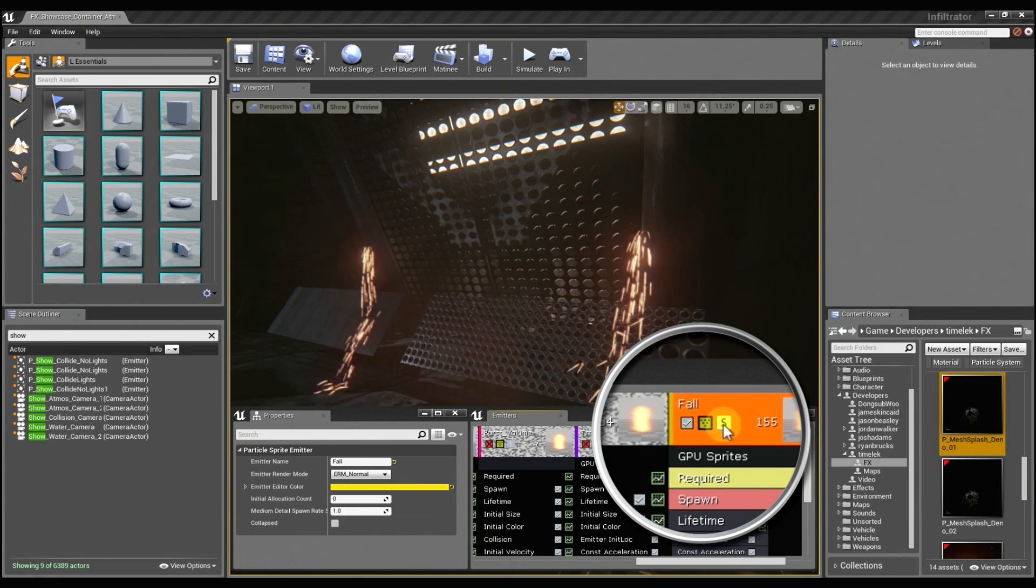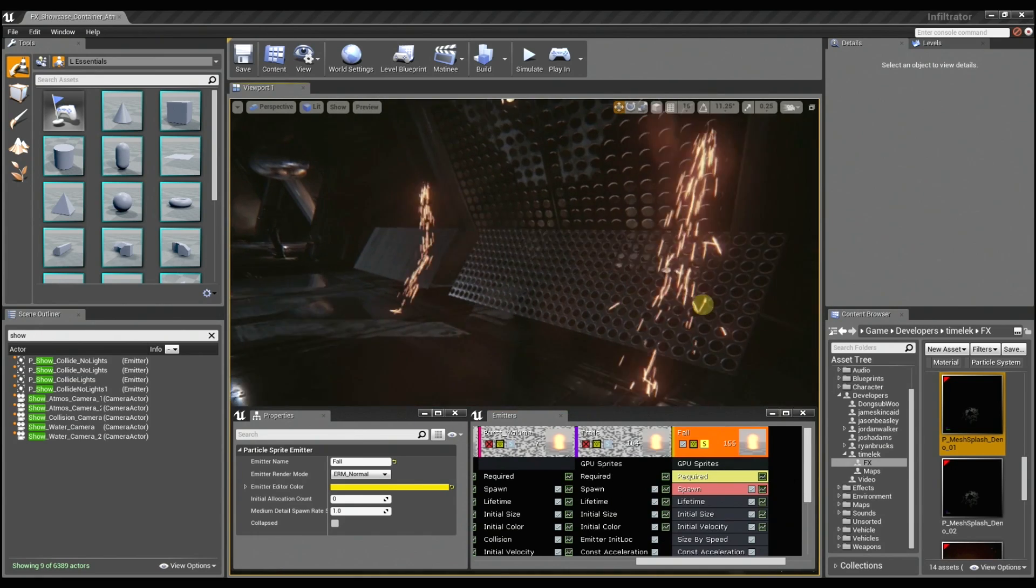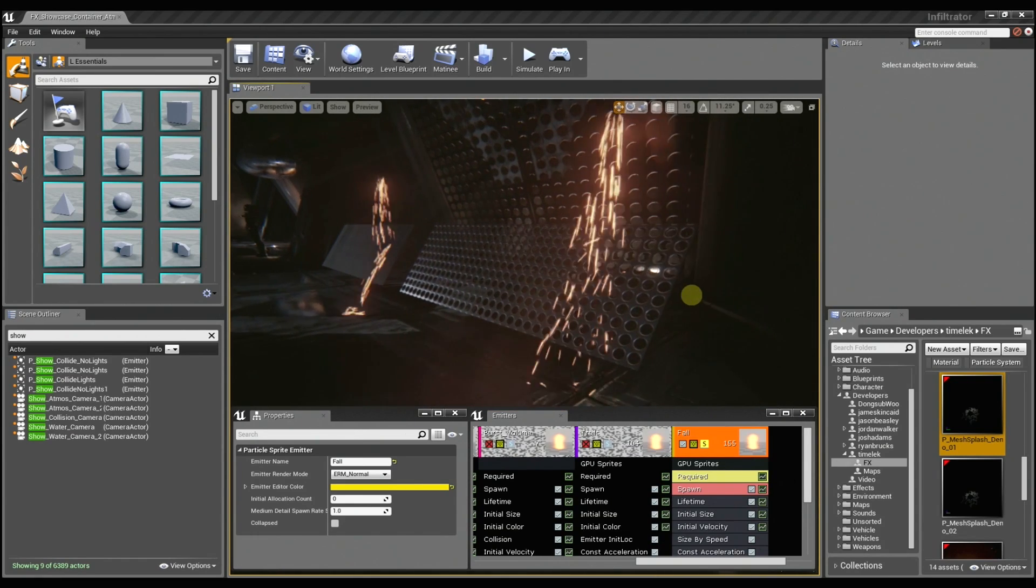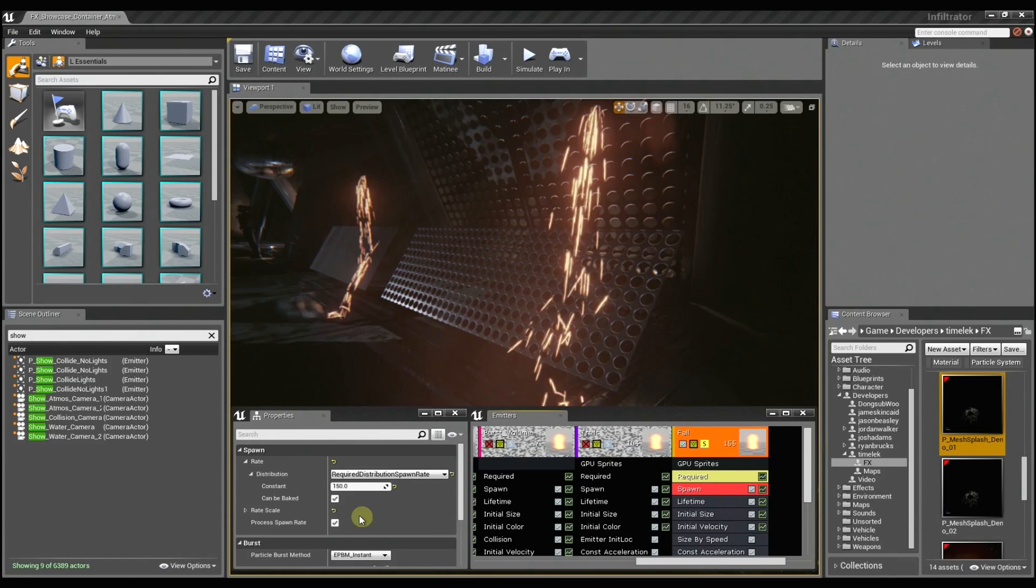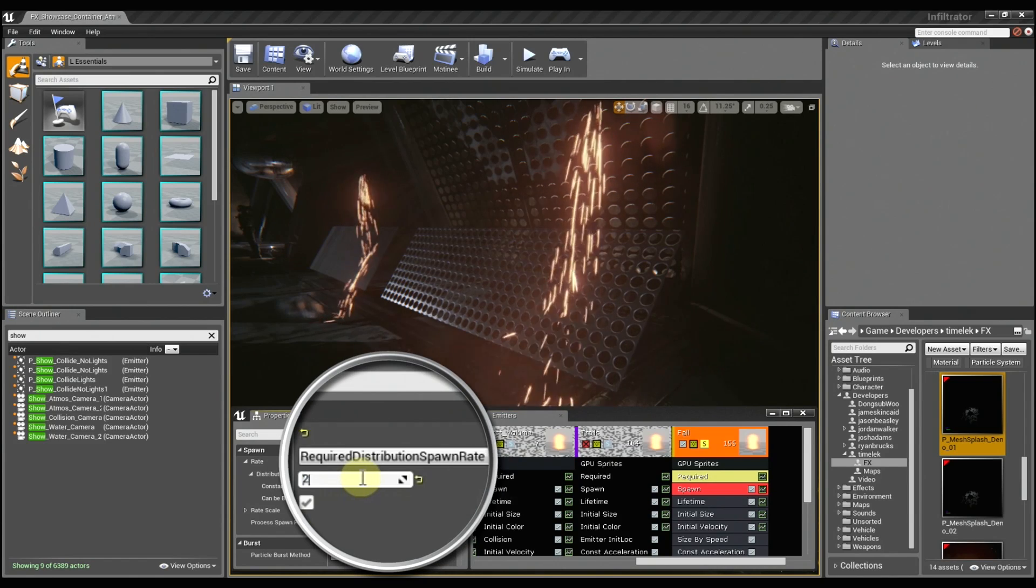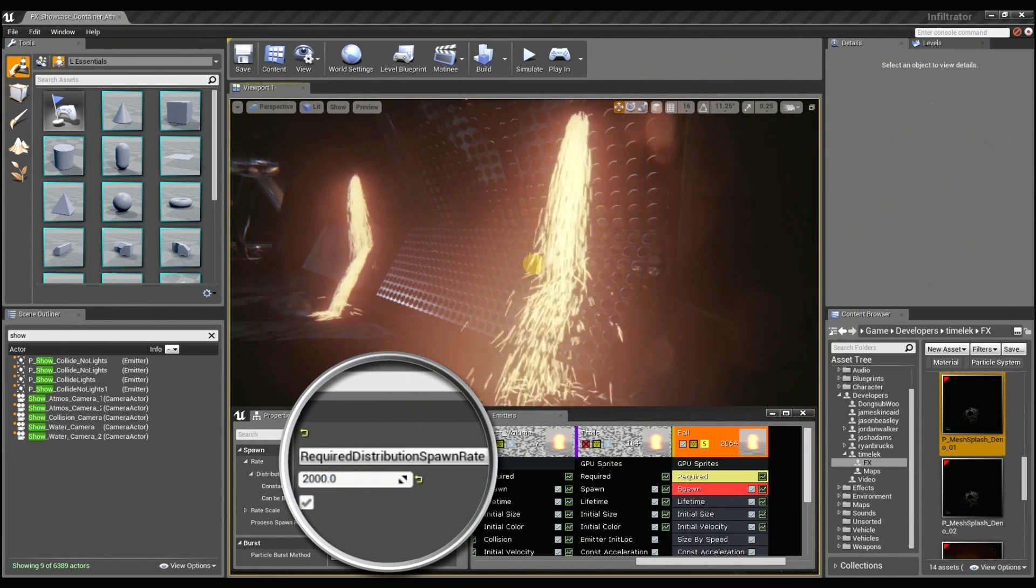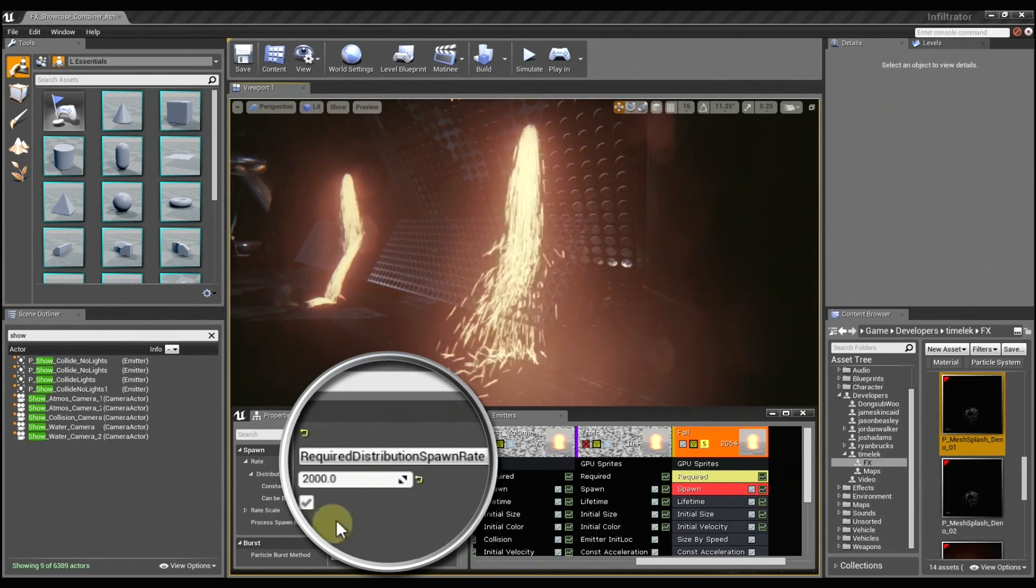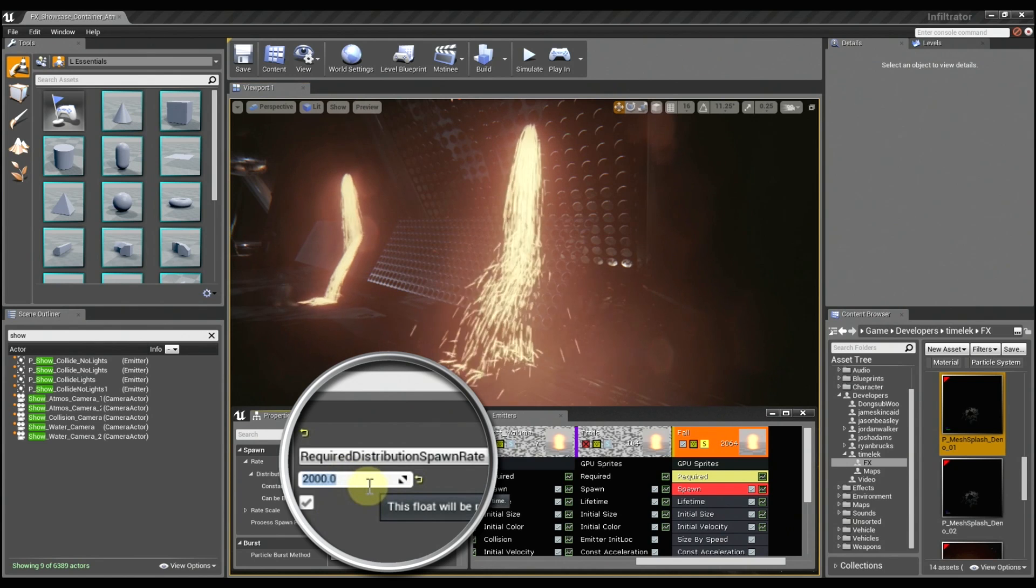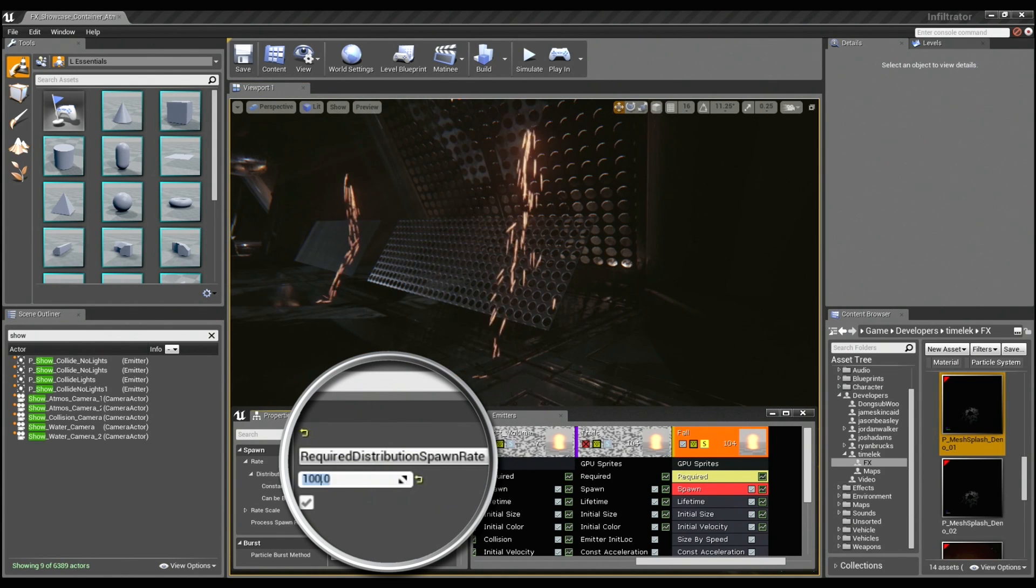And I'm just going to solo this emitter here so we can really get a good look at this. And I'm just going to increase my spawn rate to something a little crazy, so you can really see the particles falling through there. Nice. I'm going to reduce it just a little bit.